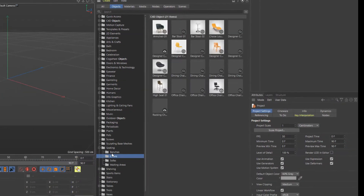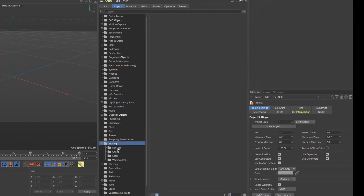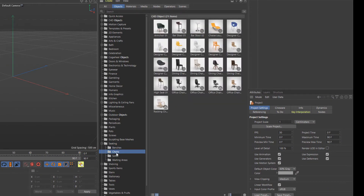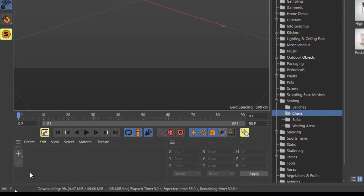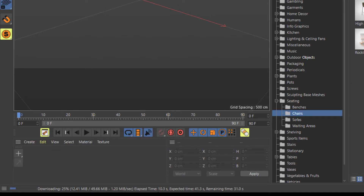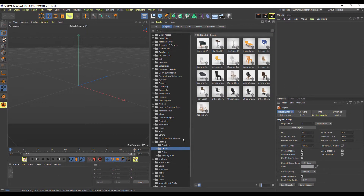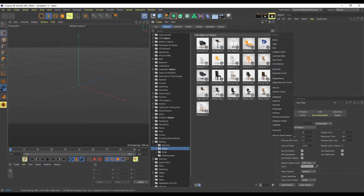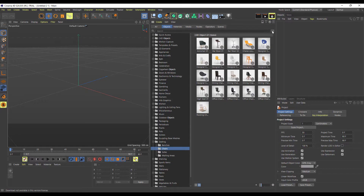Let's go over to the benches section, maybe chairs — let's find a chair like this one. If you'd like to download it, just click this button and it will download. You can see the progress bar right here showing download speed and how much is left. You can categorize assets however you want, and you can also save searches you use frequently as smart search.